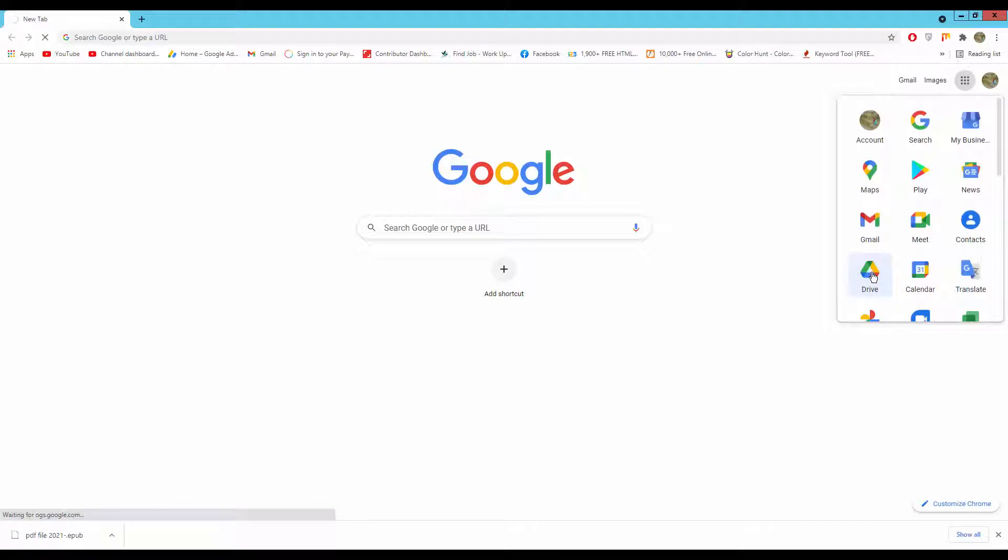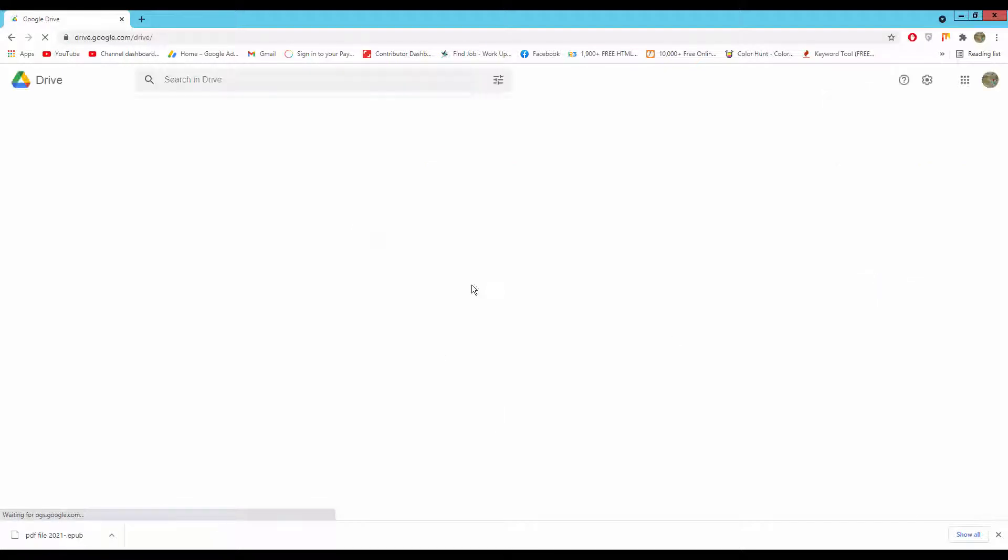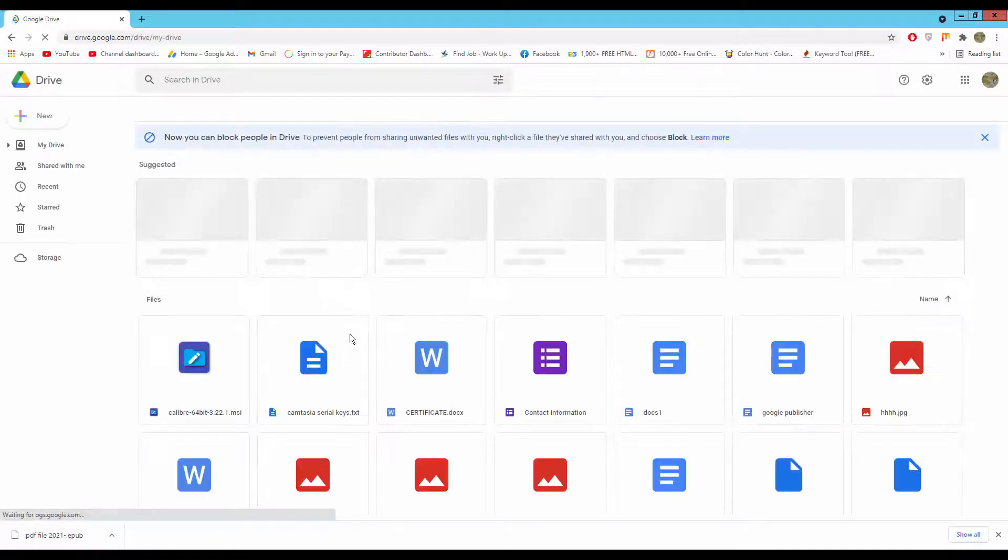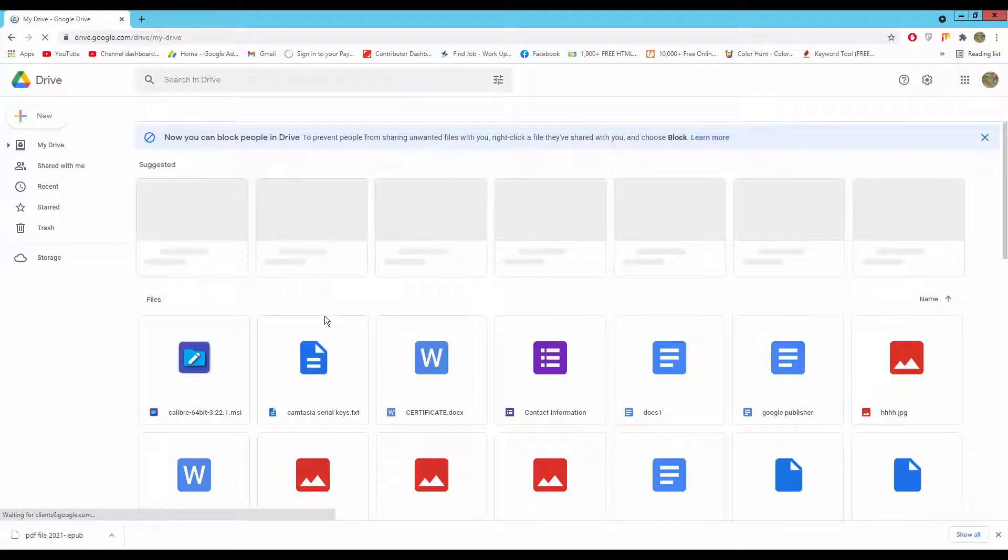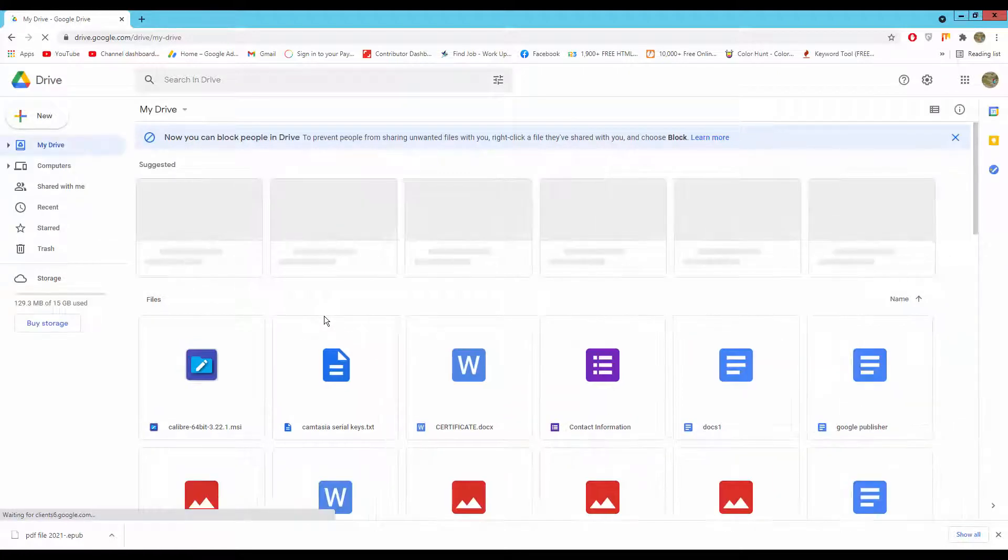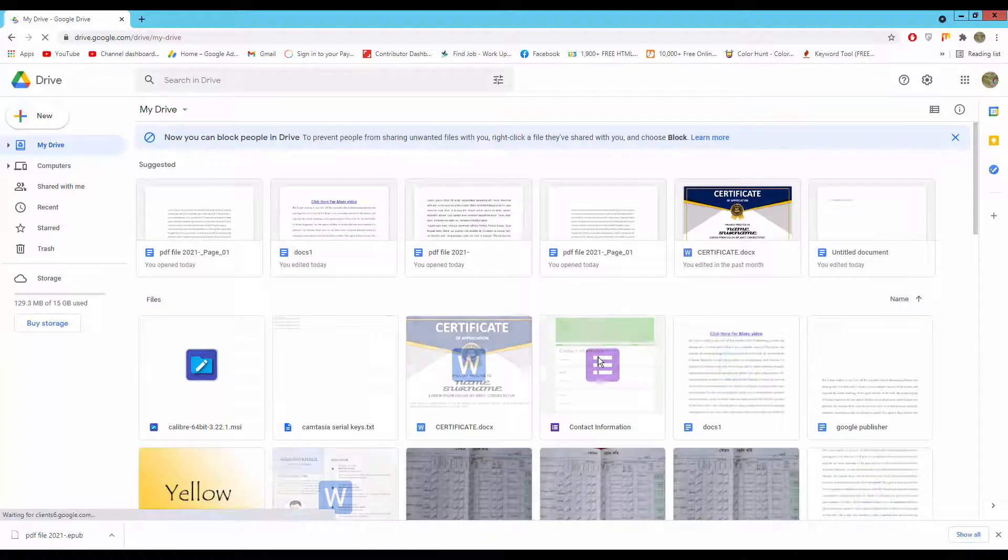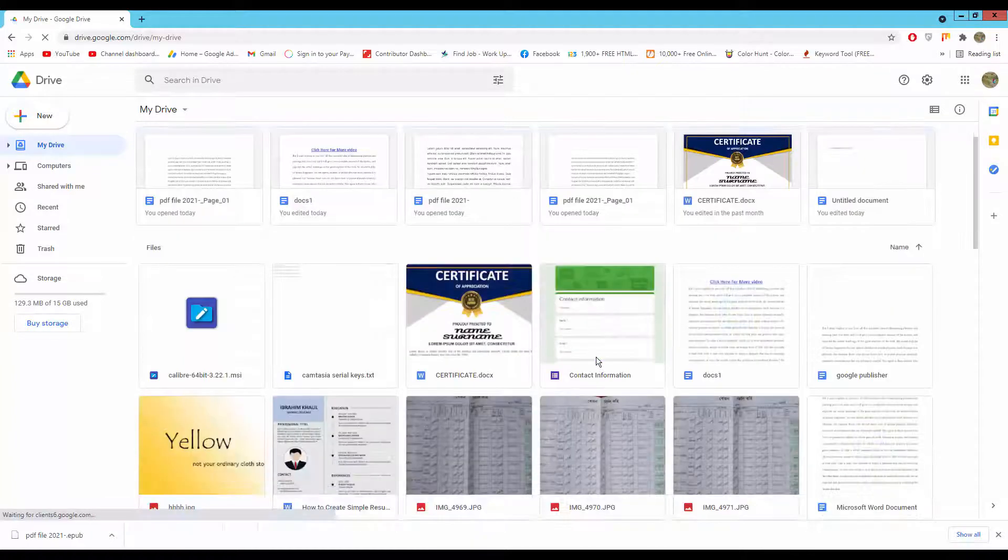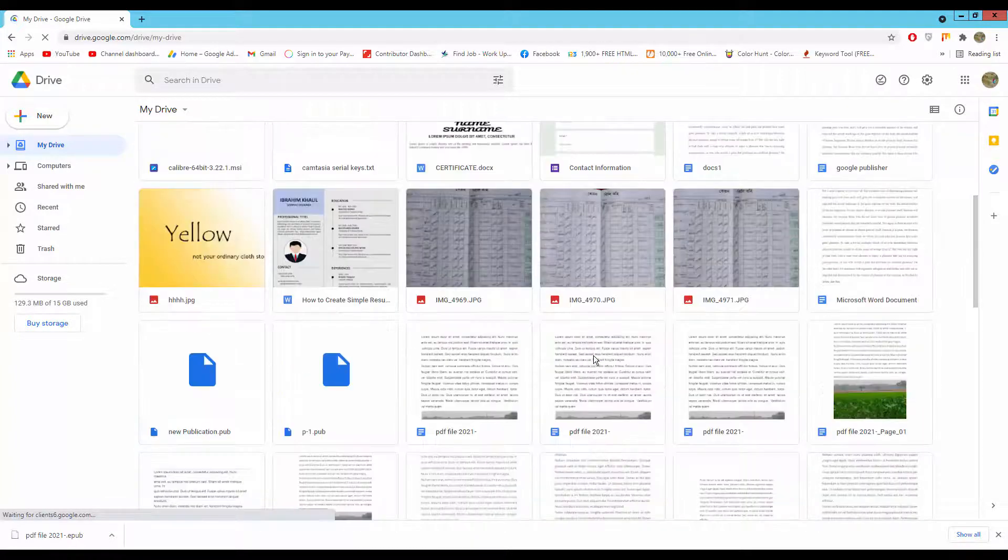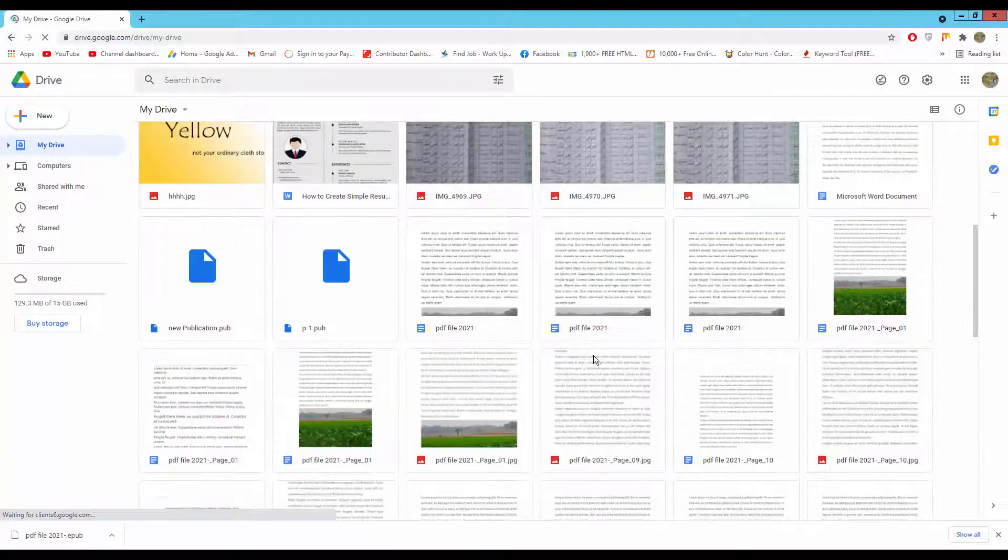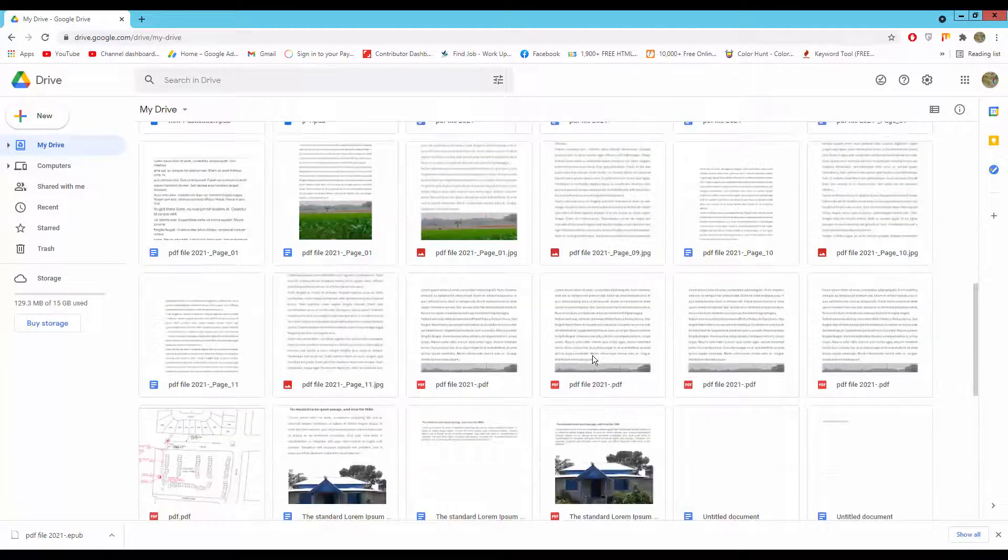You can upload your file here or you can open your existing file. Now I will open my existing file.